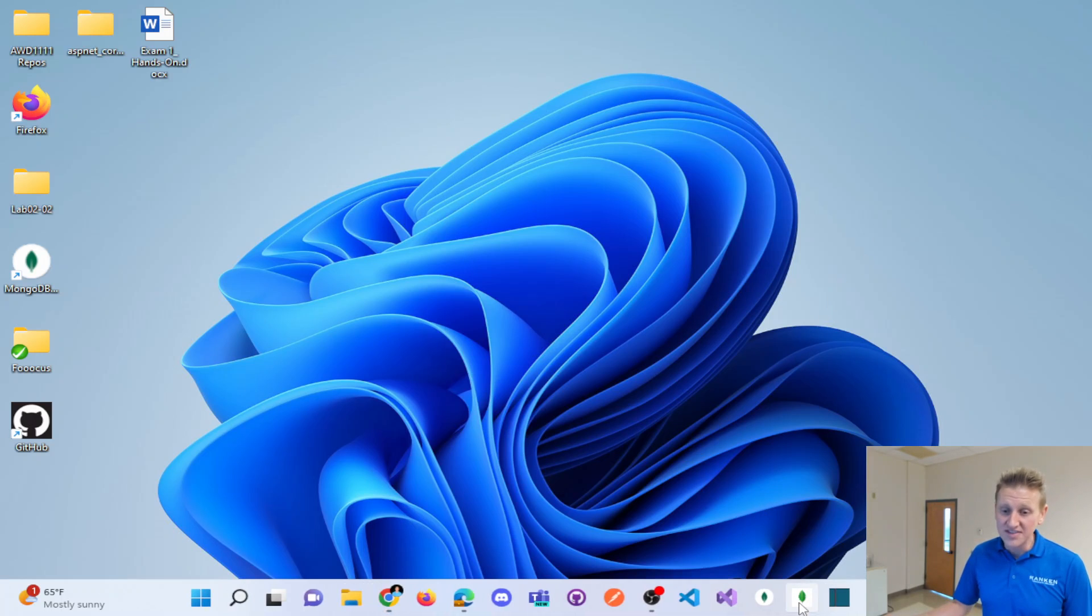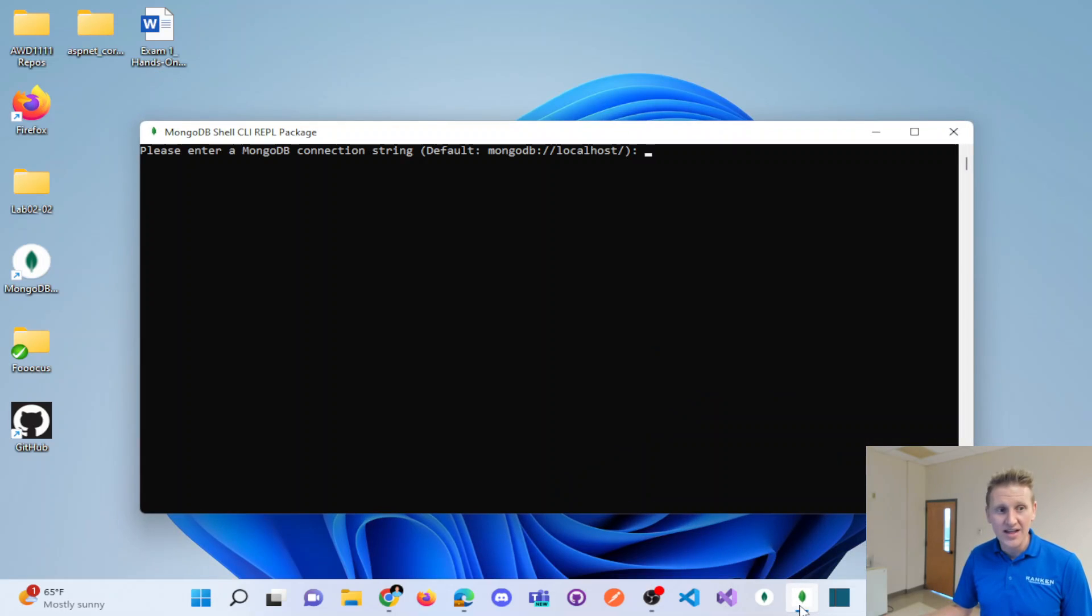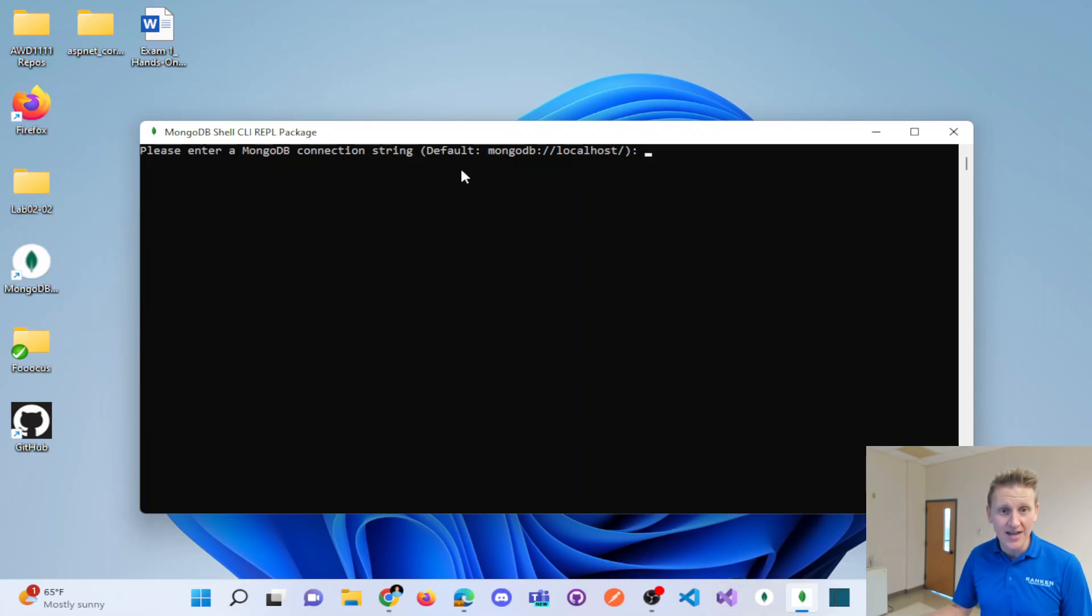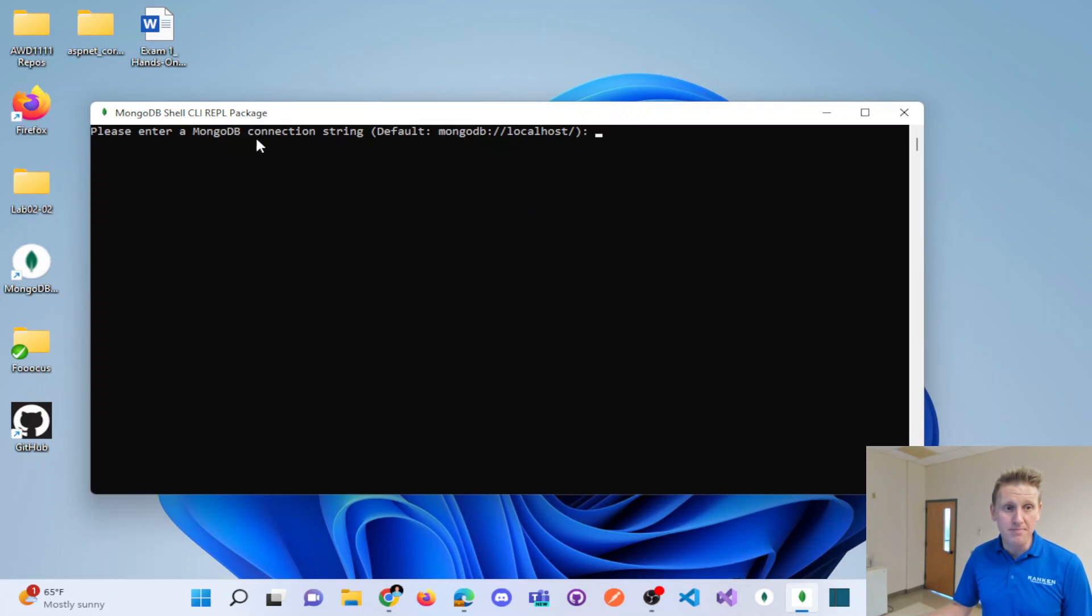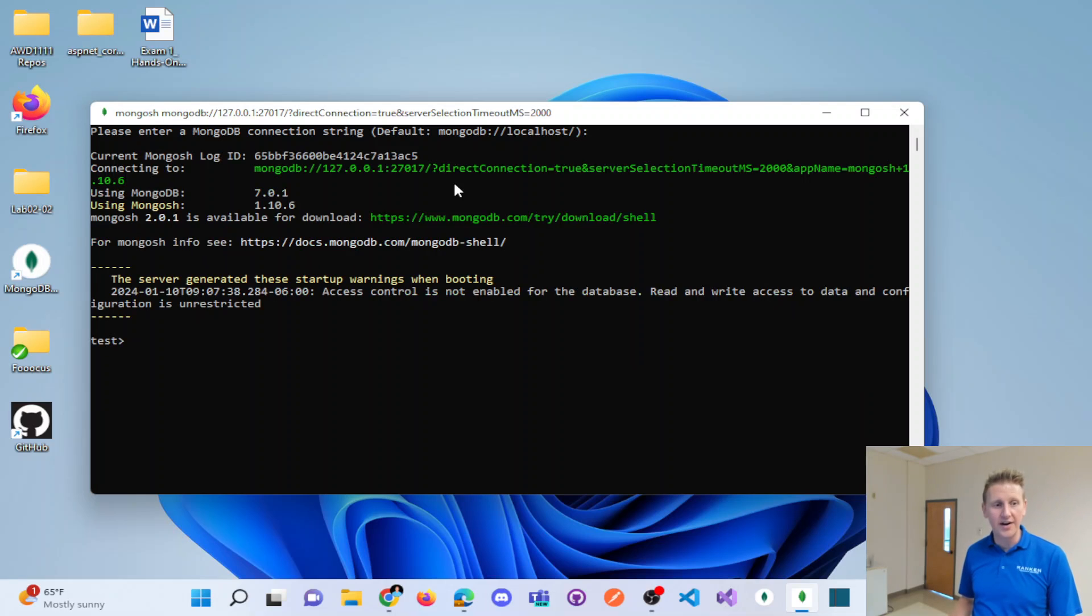I will say that if you run the executable directly, notice, if you run that Mongo shell directly, it immediately prompts you for a connection string and you could just hit enter.